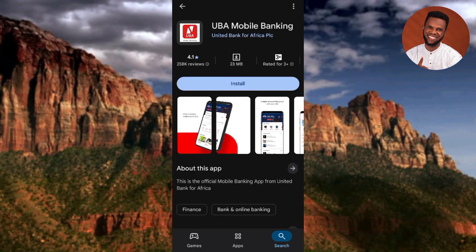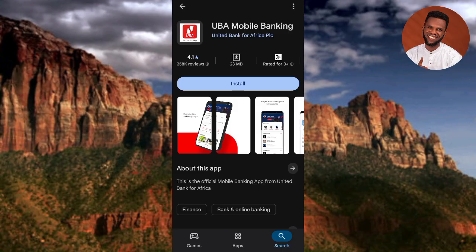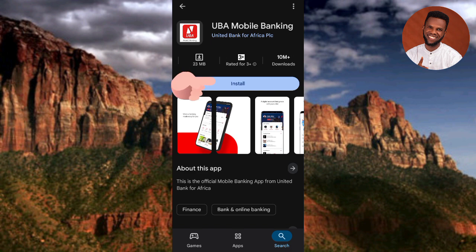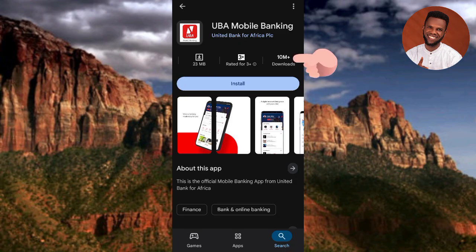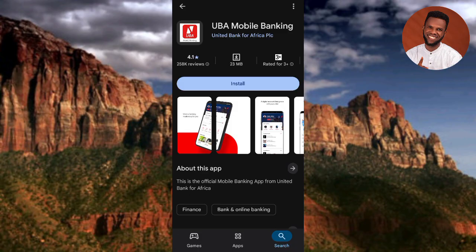You can see the UBA logo and the name 'UBA Mobile Banking.' To download and install it, tap on where it says Install. They have over 10 million downloads, which shows that people are actively using this app. Let me go ahead and tap Install.